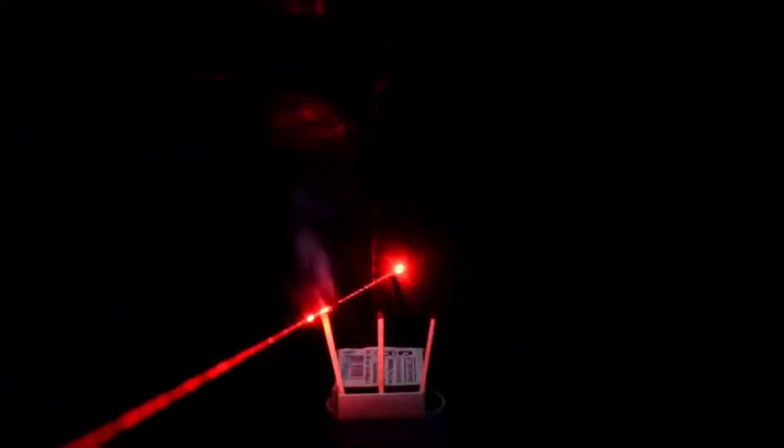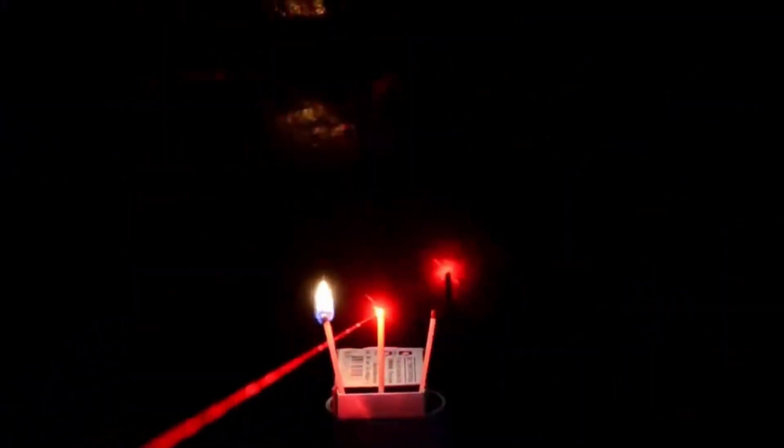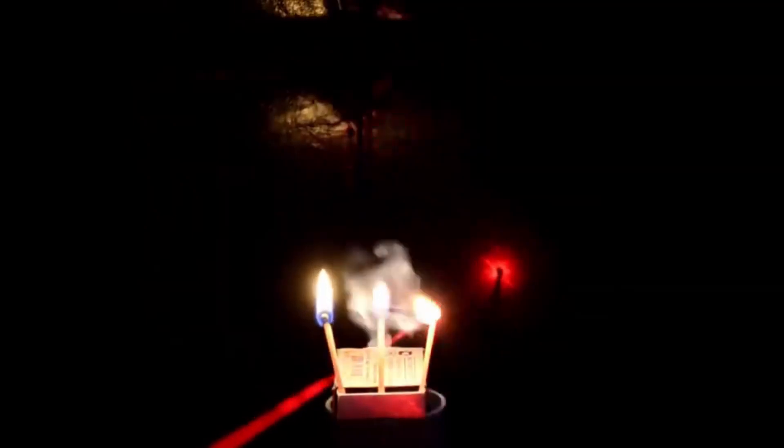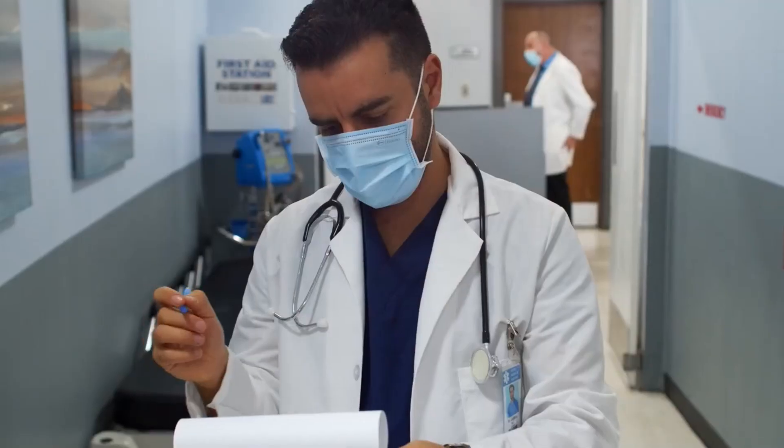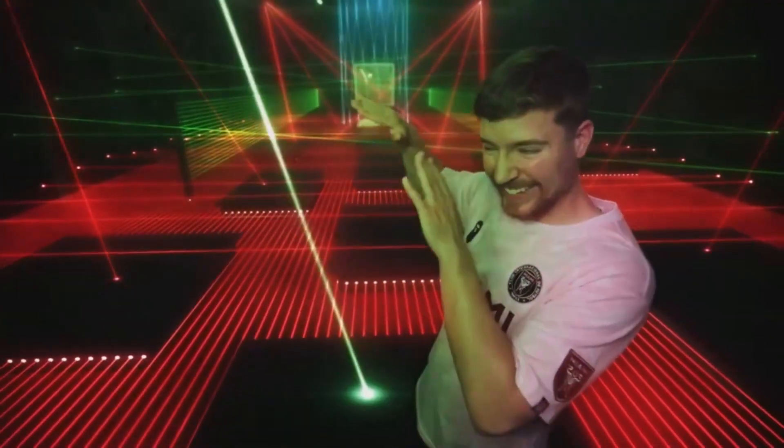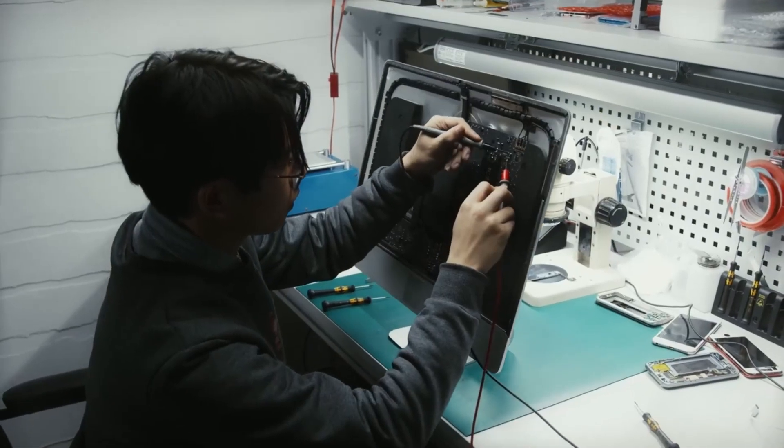Lasers seem like mystical high-tech creations, but they've actually been around for over half a century. In present day, lasers are used by the likes of doctors, Mr. Beast, engineers, and even the most well-known animated astronaut of all time.